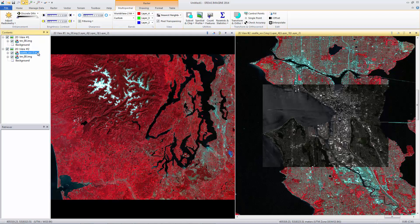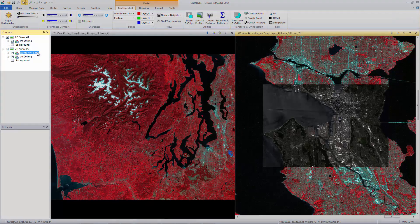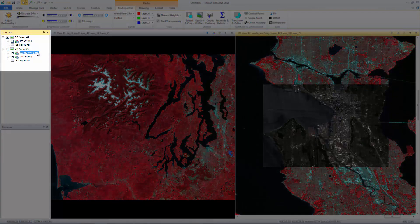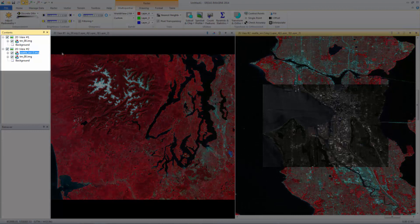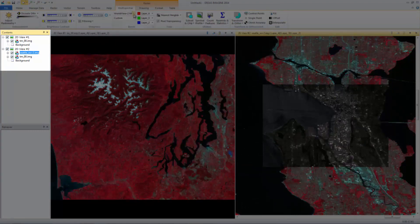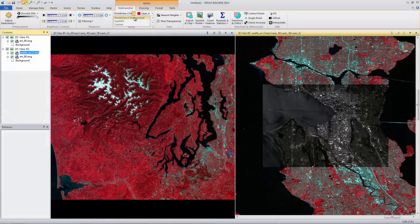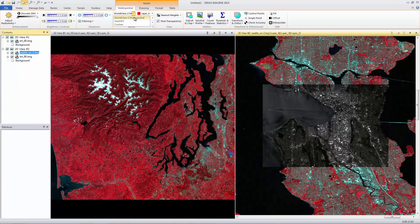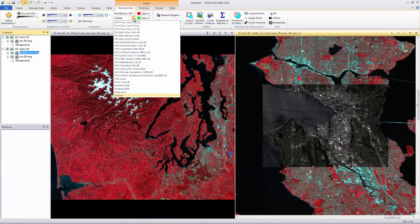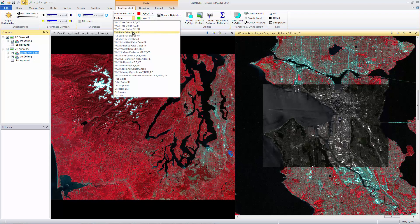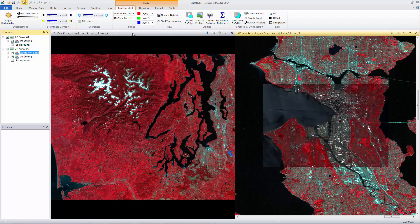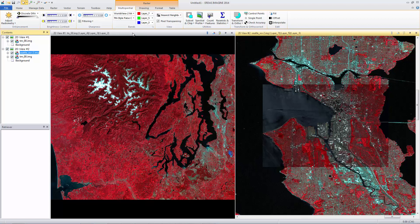In the Contents pane, select Seattle WV2.img to make it the active layer. In the Band group, use the Sensor Type drop-down to select World View 2 Multi Spectral. With the Sensor defined, predefined band combinations are available. Select TM Style False Color IR. We now see a display, like the Landsat image.